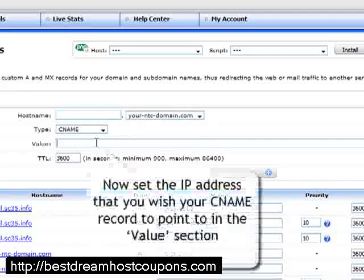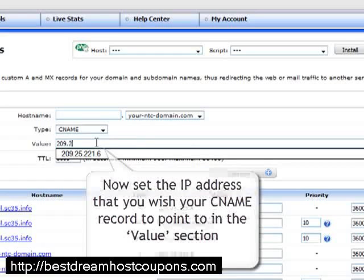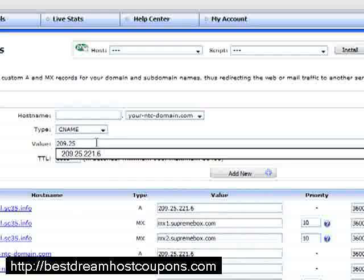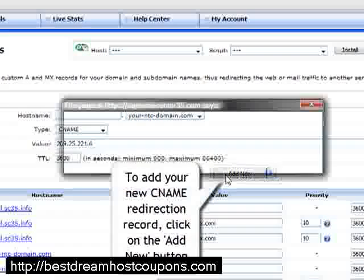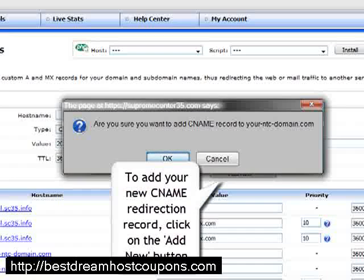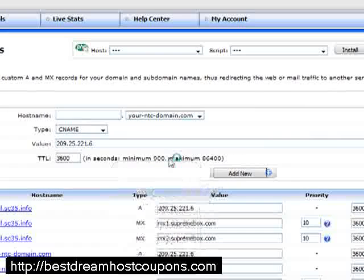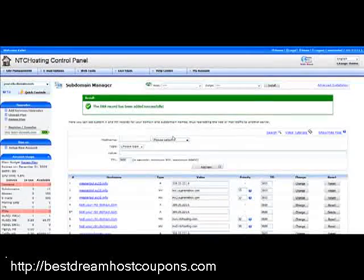It is now time to set the IP address that you wish your CNAME record to point to in the value field. Now click on the add new button to save all changes and add your new CNAME record. The new CNAME record value has been successfully set for your host.